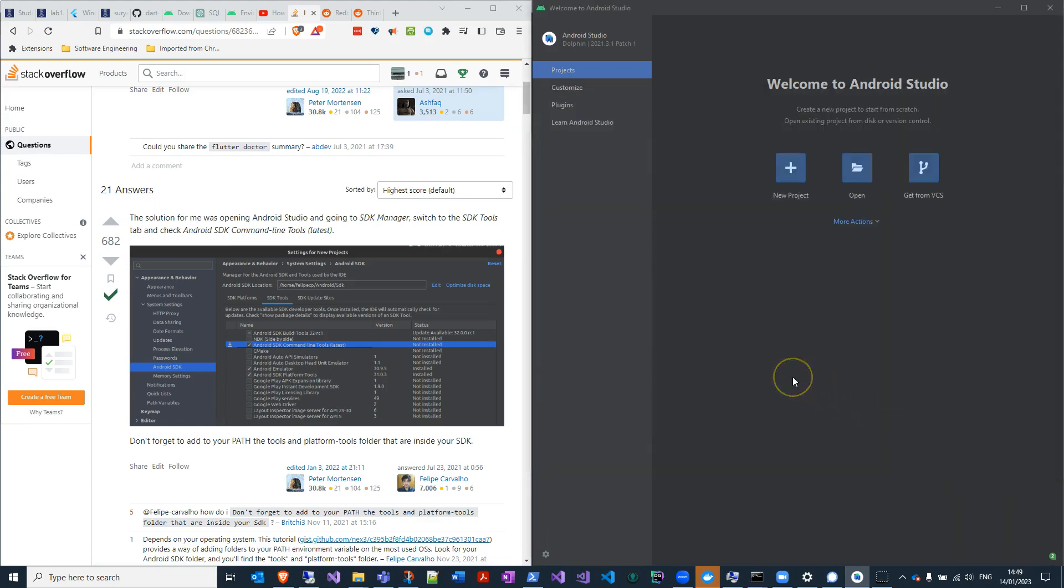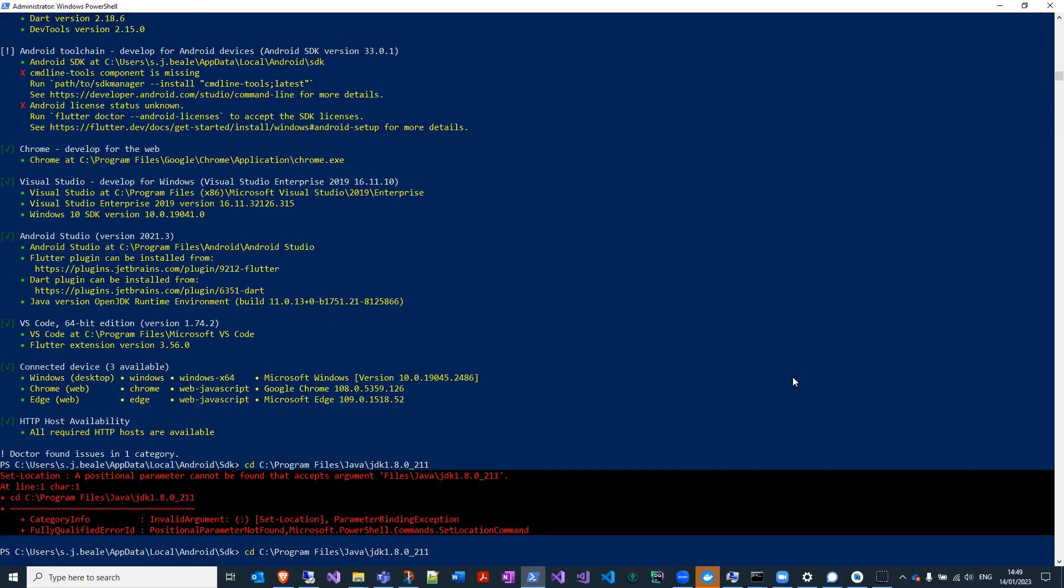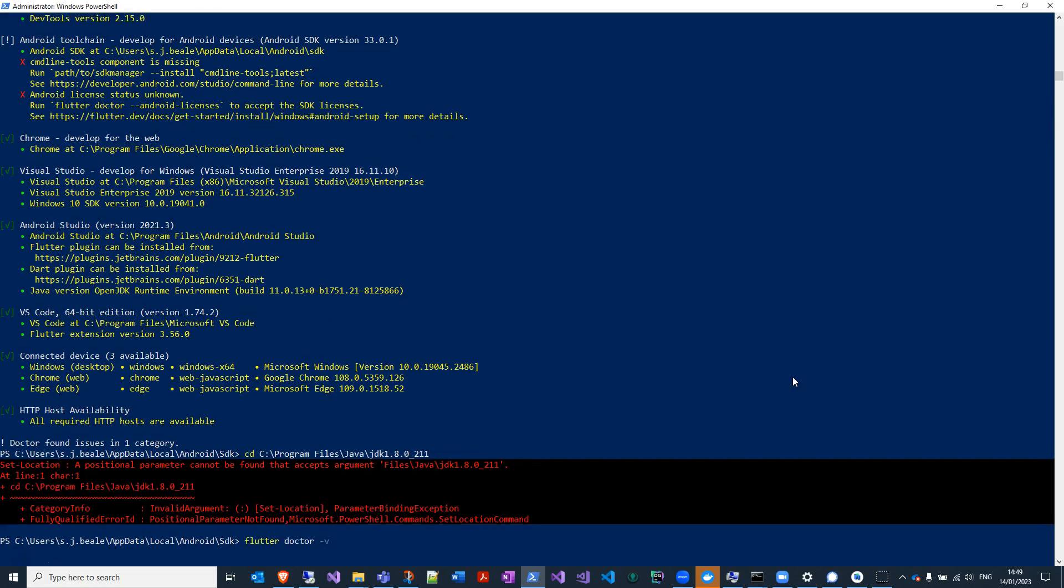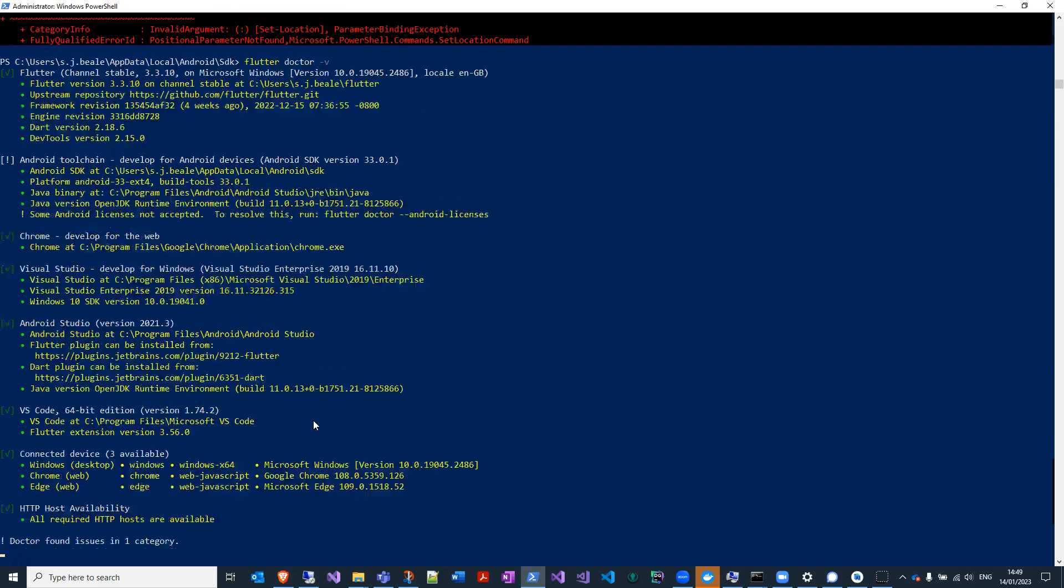Okay, out of that. Let's see then if I try and run my flutter doctor command again, hopefully that is going to be all working and it'll be happy with that. Takes a moment.